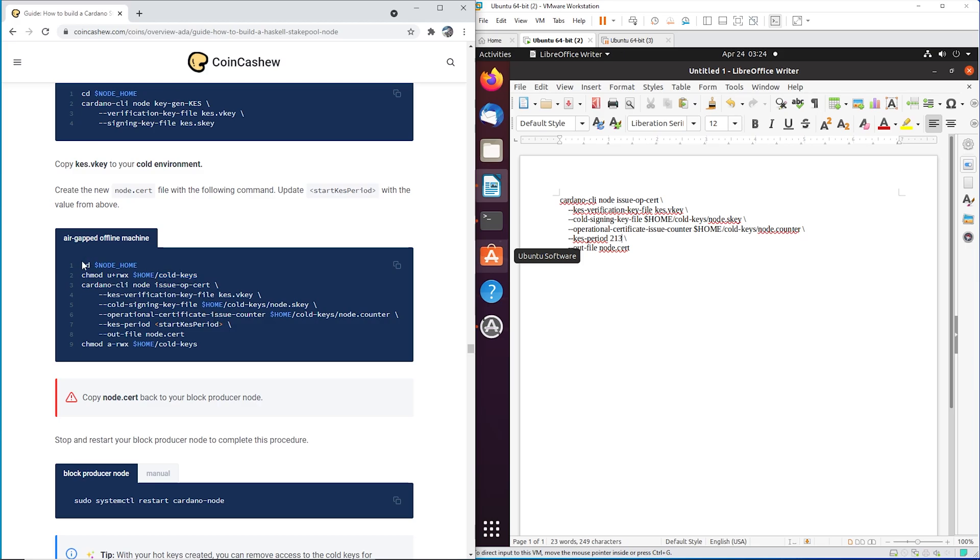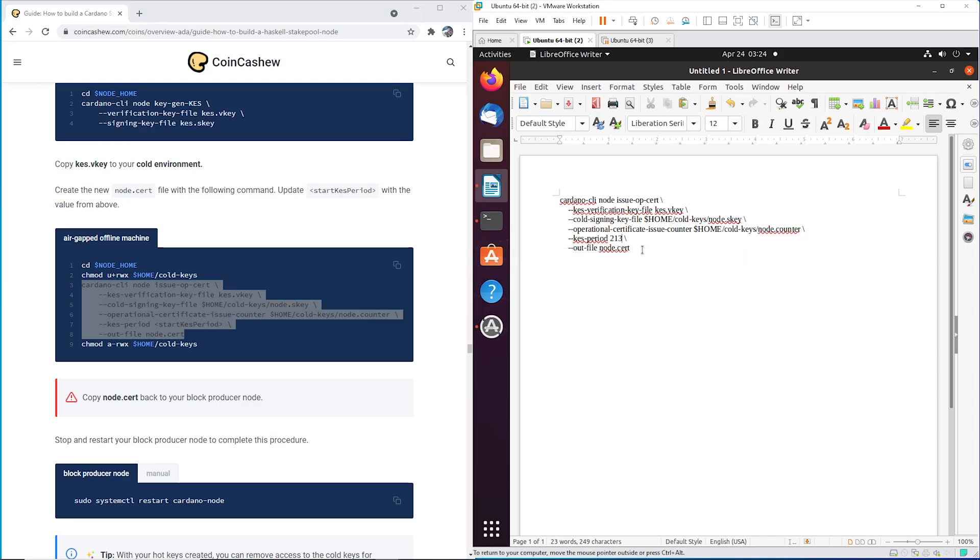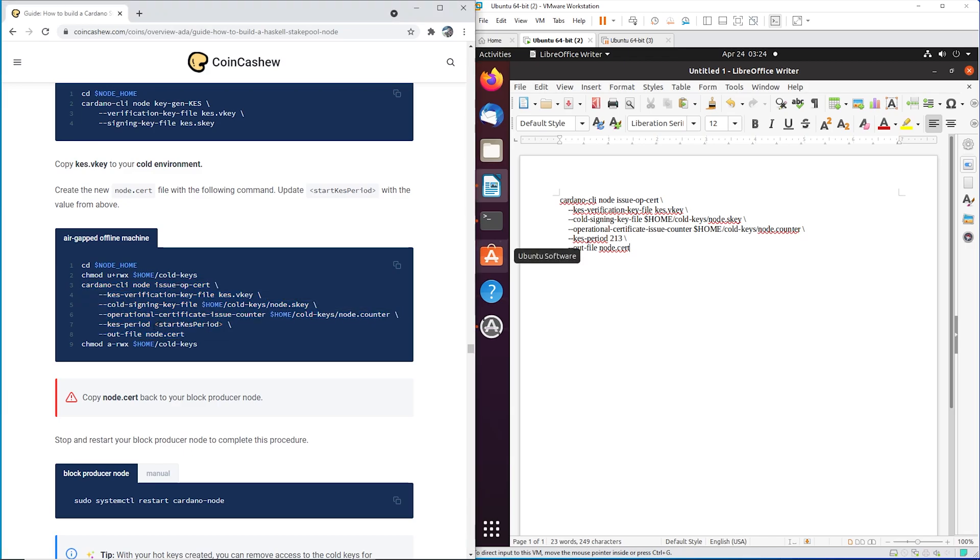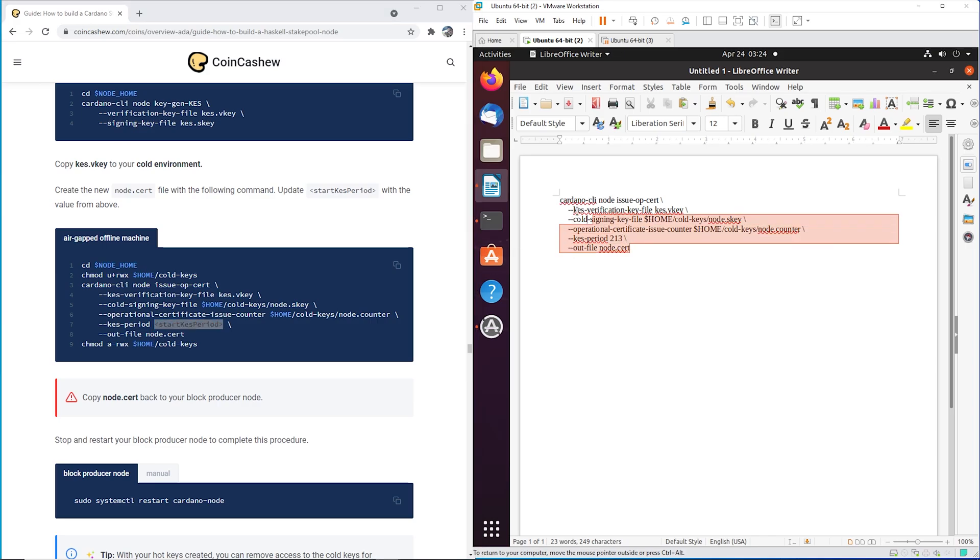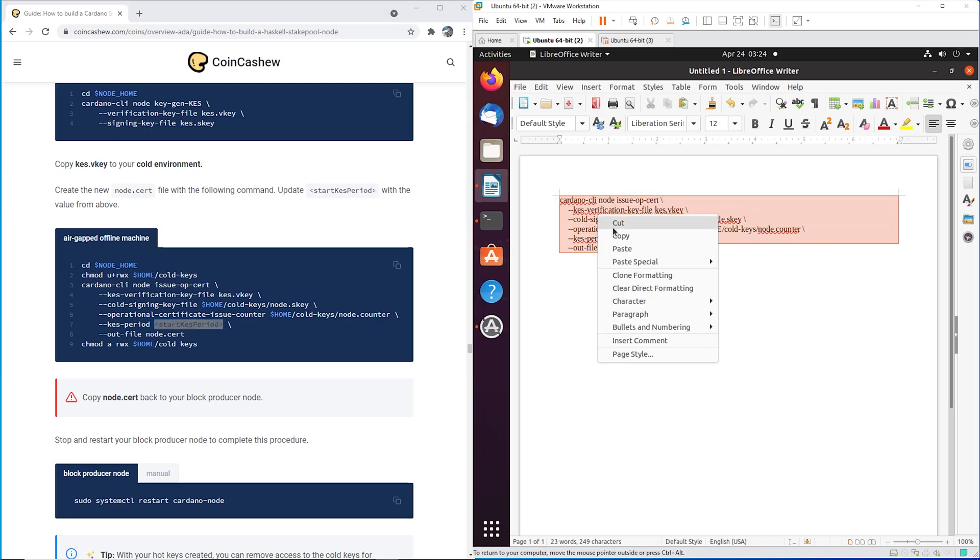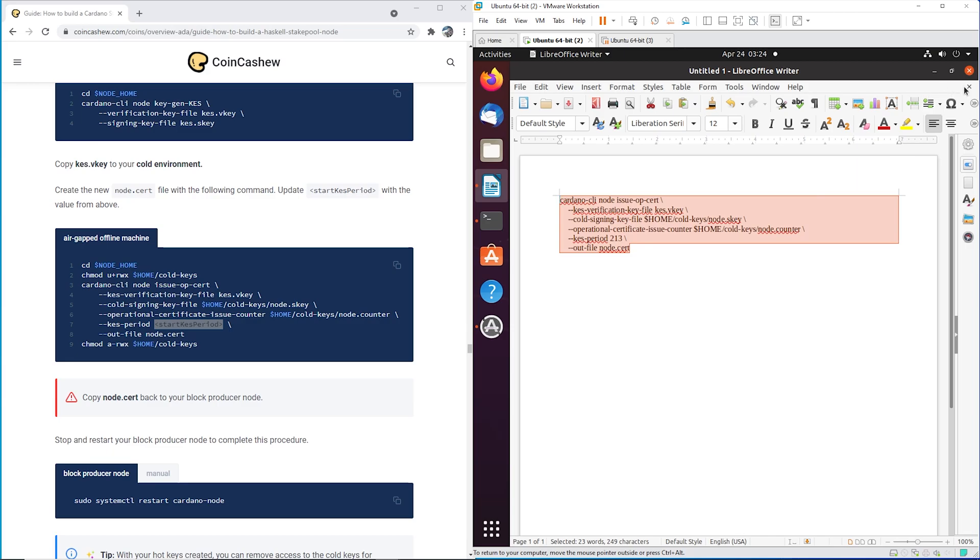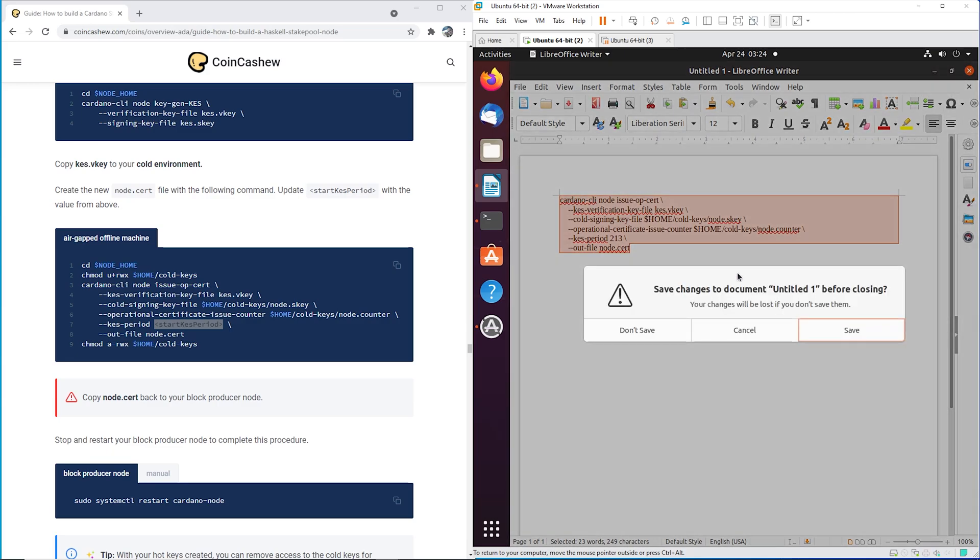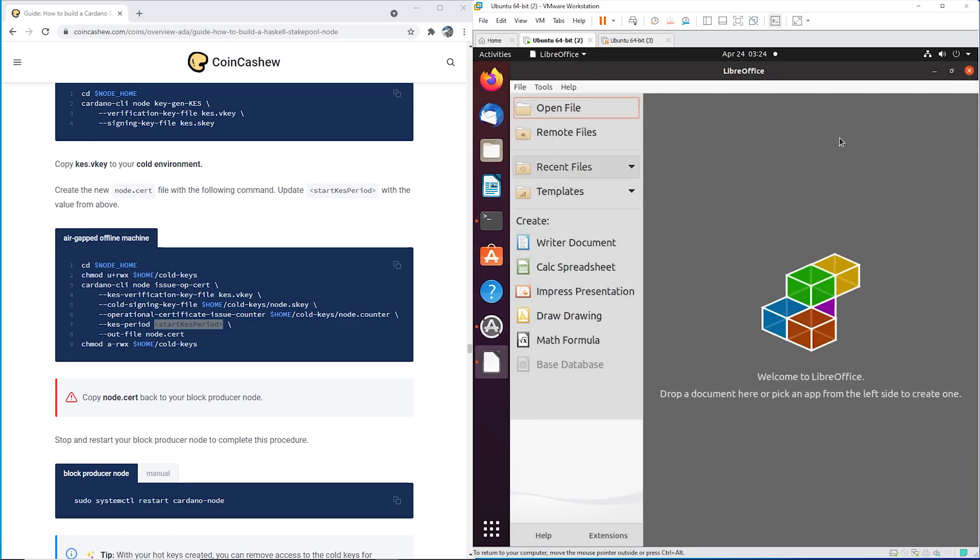This here just changes the file directory. So we're going to run this command. I've copied it over here. But you need to change the KES period right here. This start period, you need to change it to the number that you got. So I copy paste this.